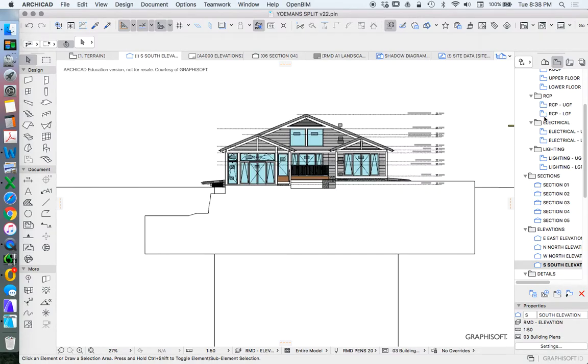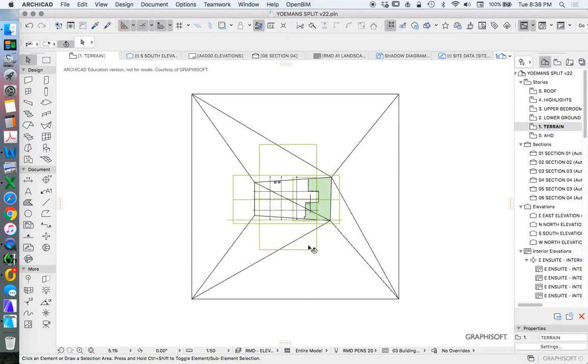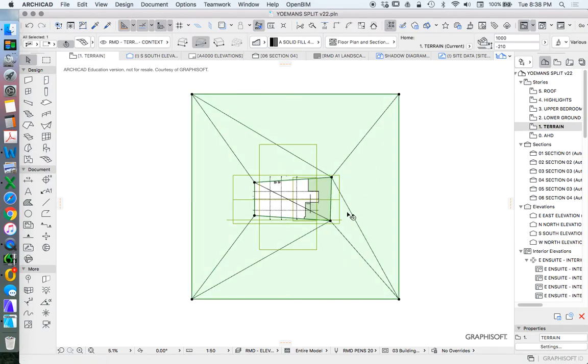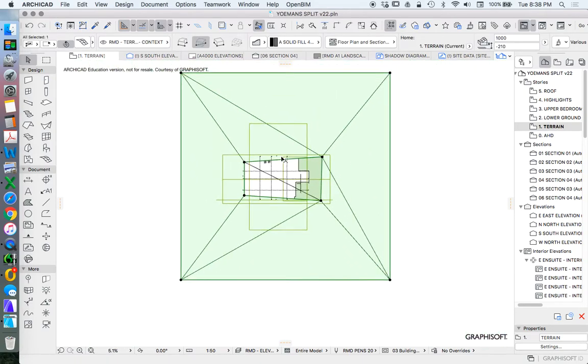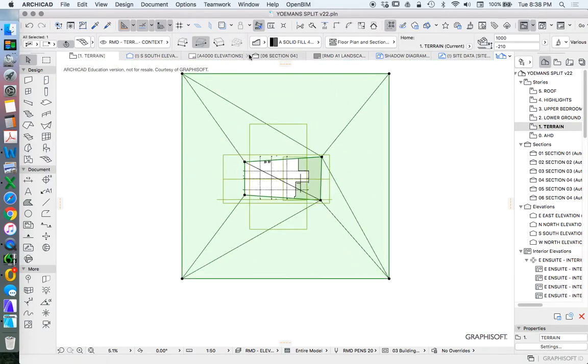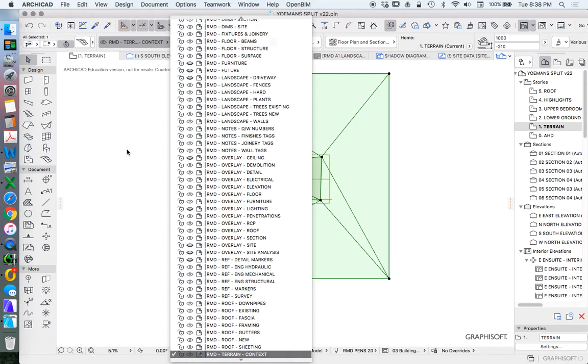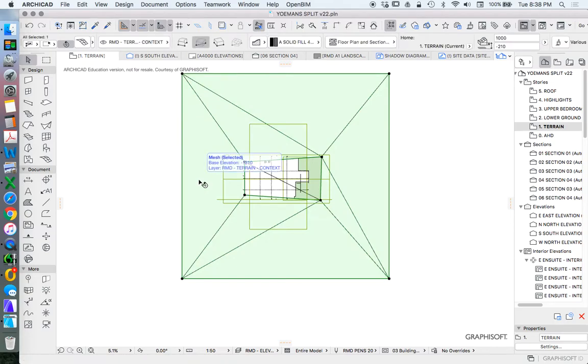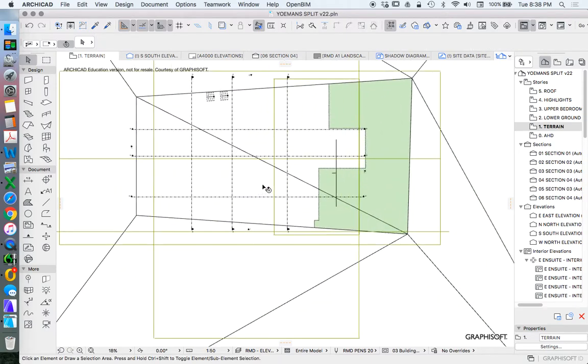To explain this in more detail, I'm going to quickly go to the terrain story. On this story I build my meshes. So this is an extra mesh that's outside of the site. I've called this one terrain context. This is useful in elevation to a degree, but mostly it's very useful for things like shadow casting and shadow diagrams.